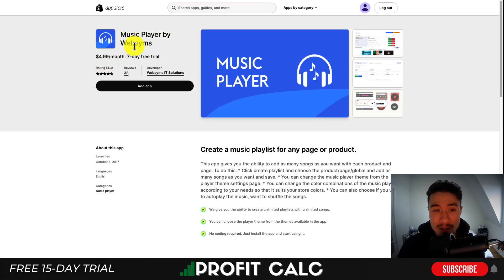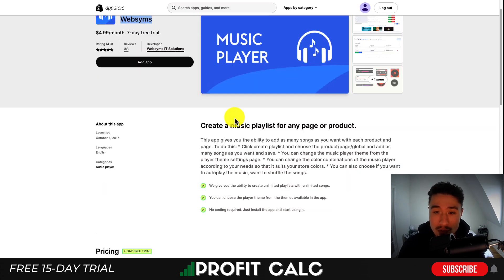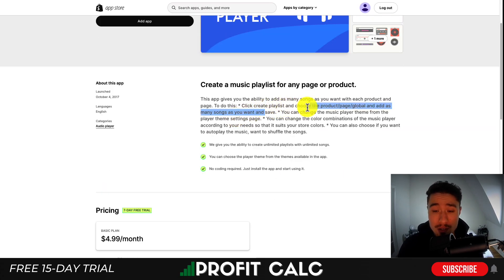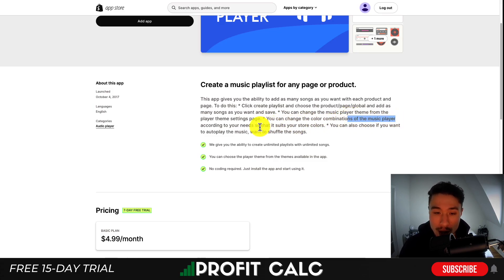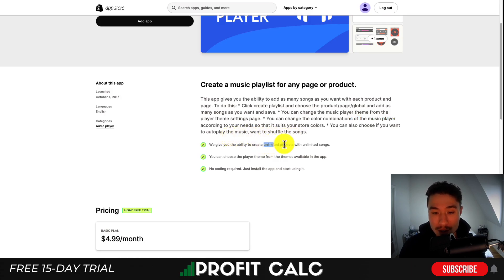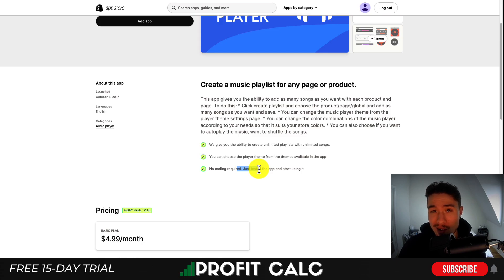The next app is Music Player by WebSims, and you can create a music playlist for any page or product. You can click to create playlists to choose for a specific product or add it globally to your store. You can change the theme and the color combinations of the music widget to suit your store colors. You can also autoplay it or shuffle different songs.